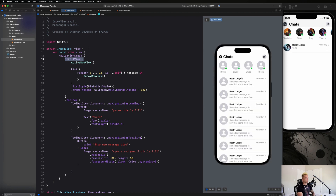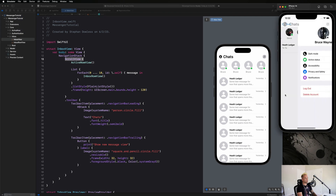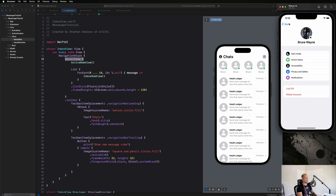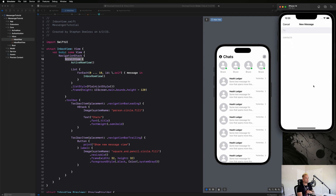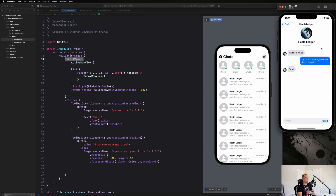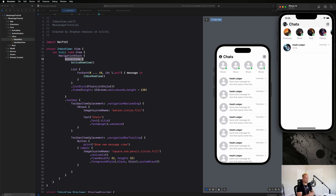The inbox view is looking great now. Next up, we're going to build out the profile screens, adding the ability for users to select a profile photo. We'll also build the new message view and then the chat view UI before implementing full functionality.